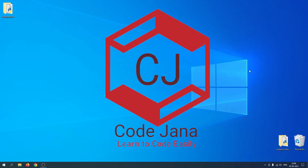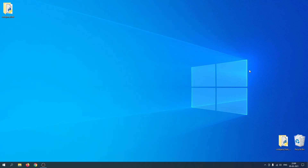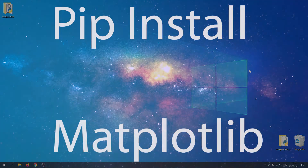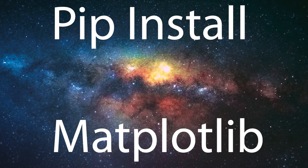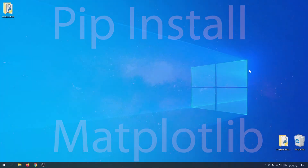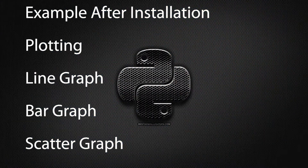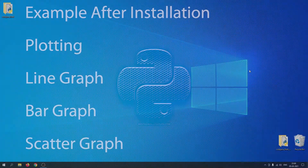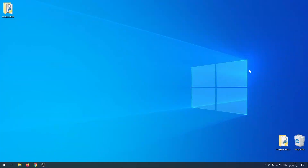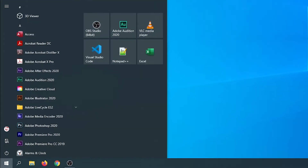Hi coders, welcome to Code Journey. In this video we are going to take a look at how to install the matplotlib library in Python. I'm also going to show you an example on how to chart simple graphs. Let's get started, so I'm going to open my command prompt.